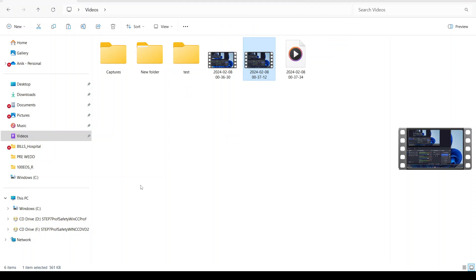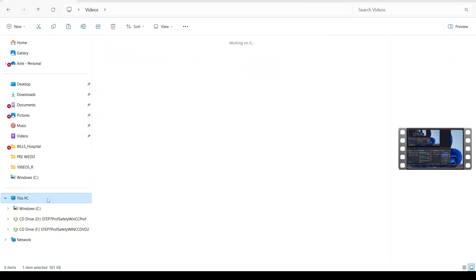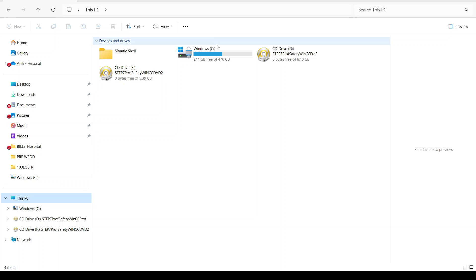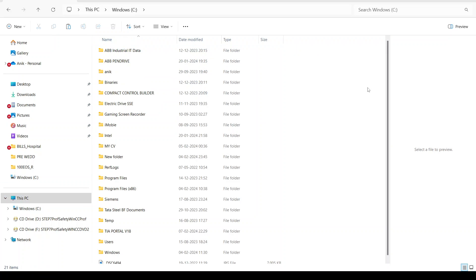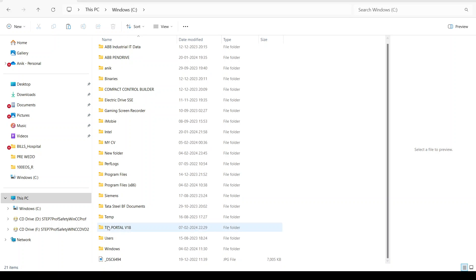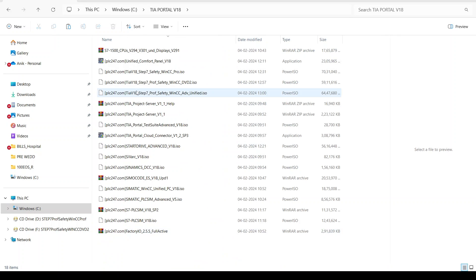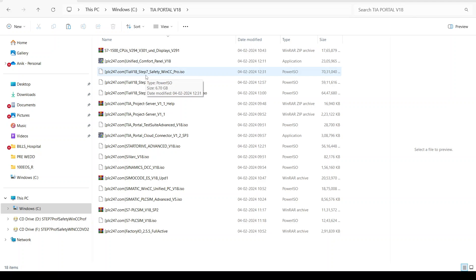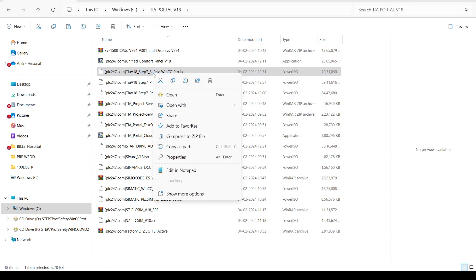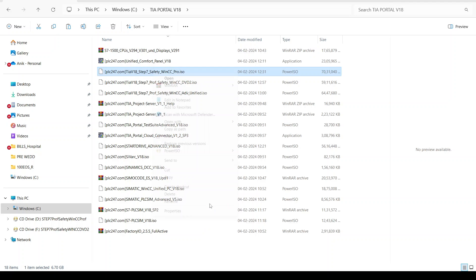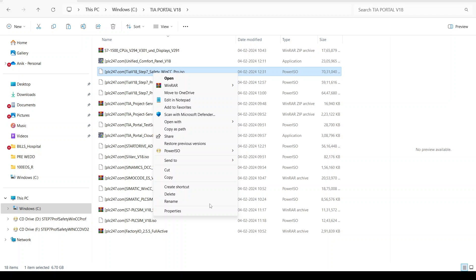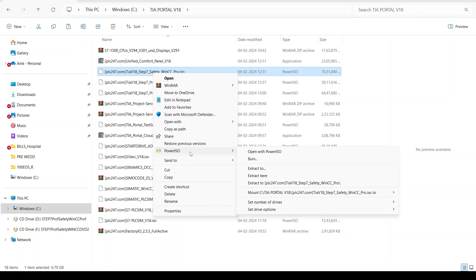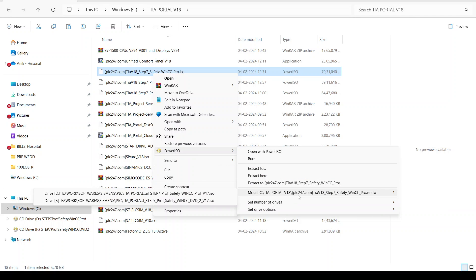Hello and welcome to an automation tutorial. Today we'll follow the installation procedure for TIA Portal 18. If you have the TIA Portal 18 software on your laptop, you will need to mount it first. You need software like Power ISO to mount this on your PC.